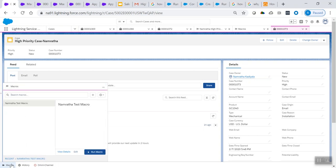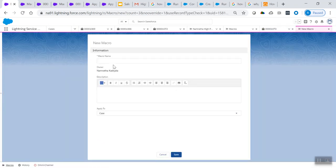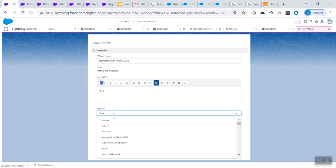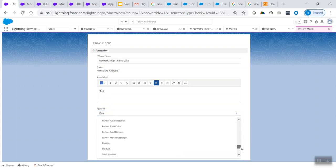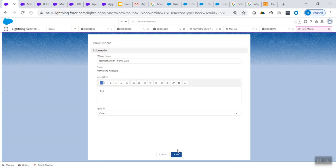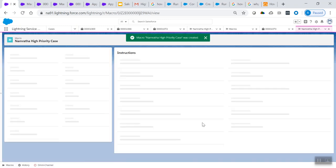Click on macros and click the plus button to create a macro. We'll create a macro and specify which object to apply it to. For my use case, it is the case object. You can apply macros to standard or custom objects based on your requirement. For now it's a case, so go ahead and save it.